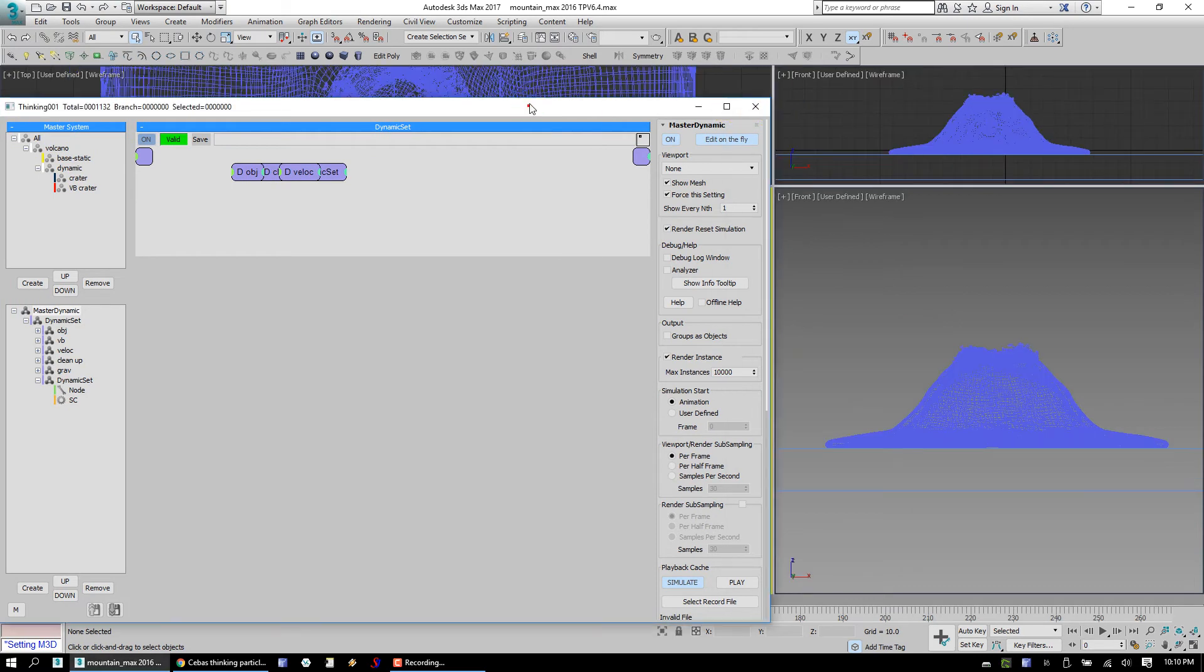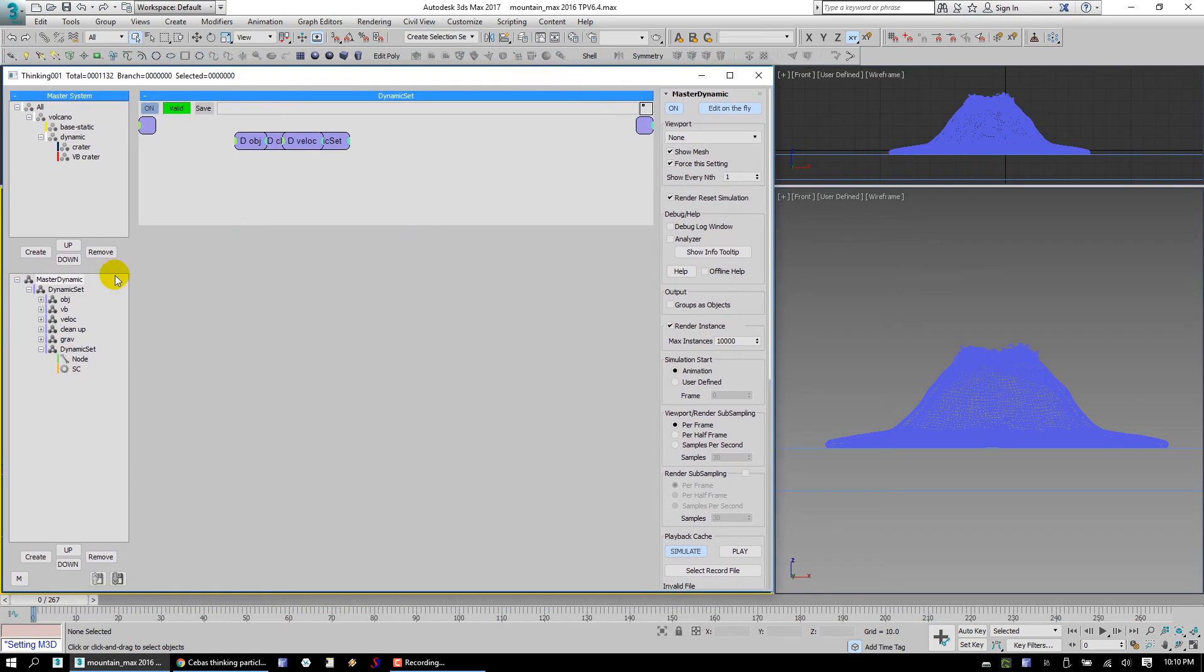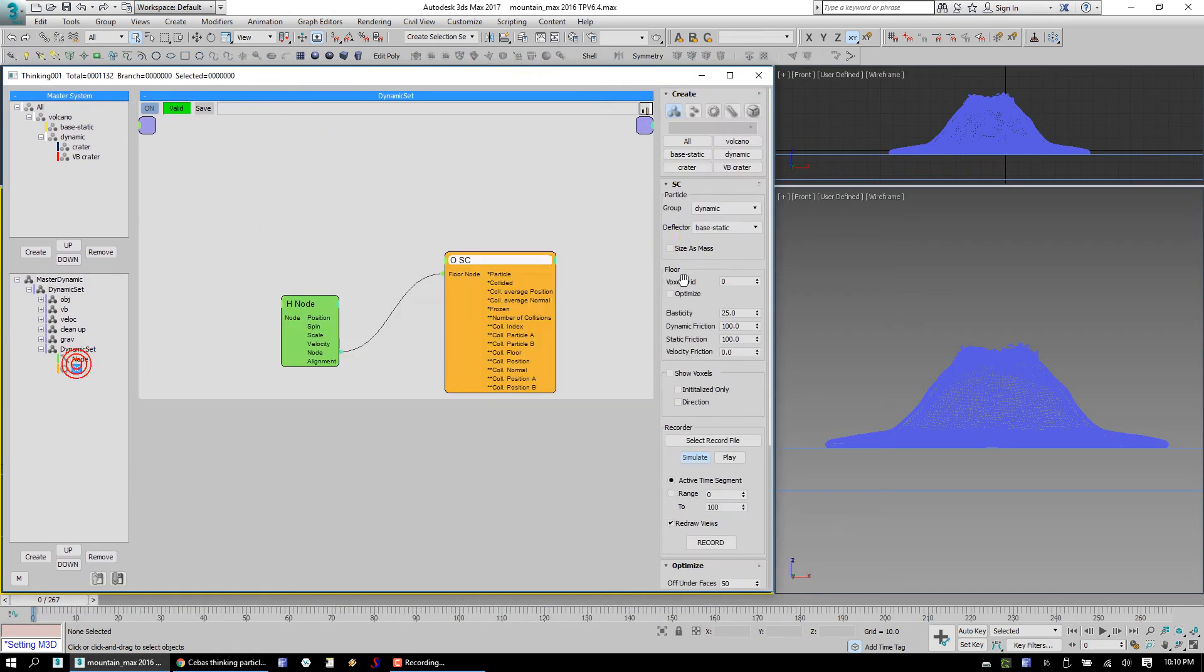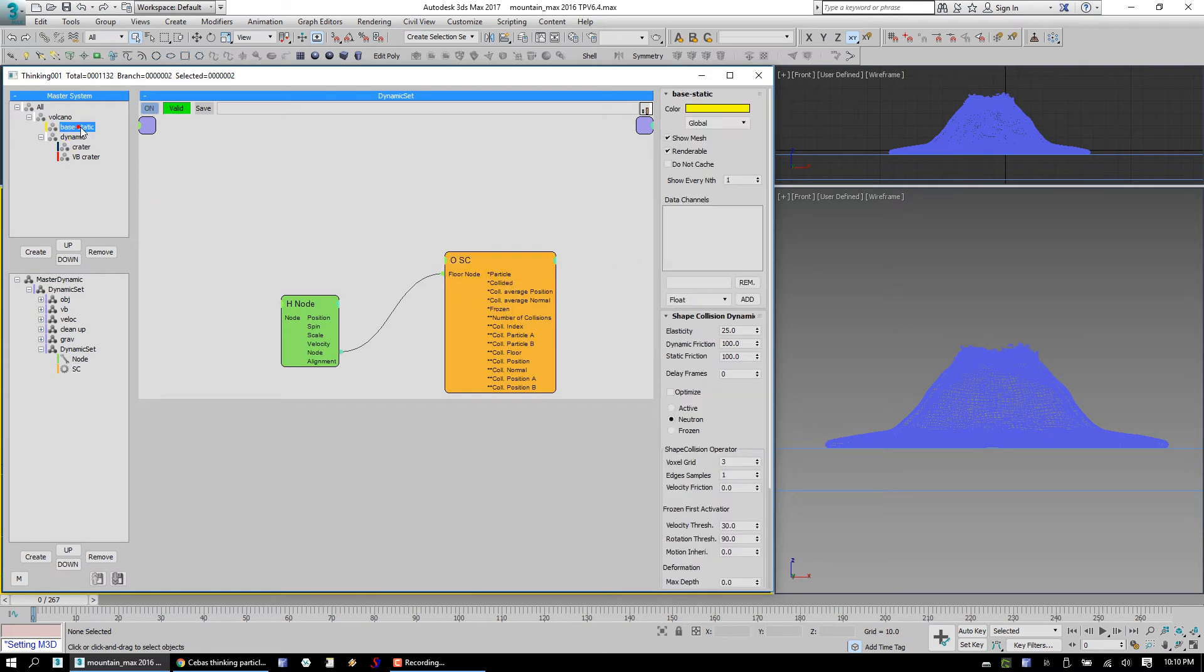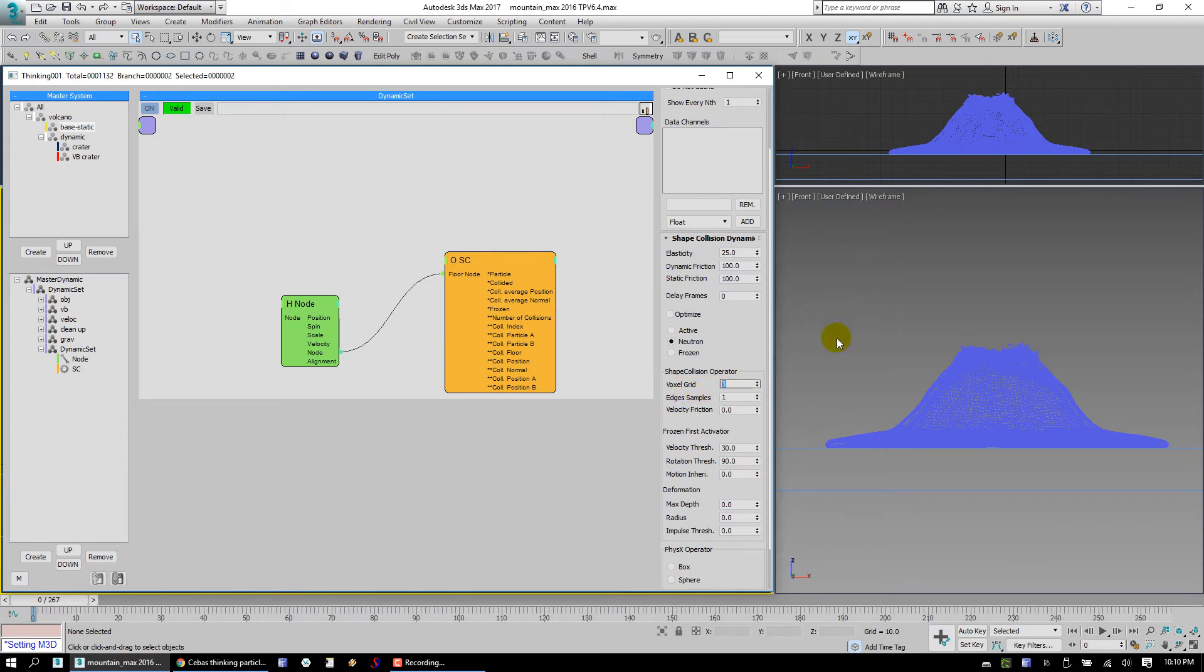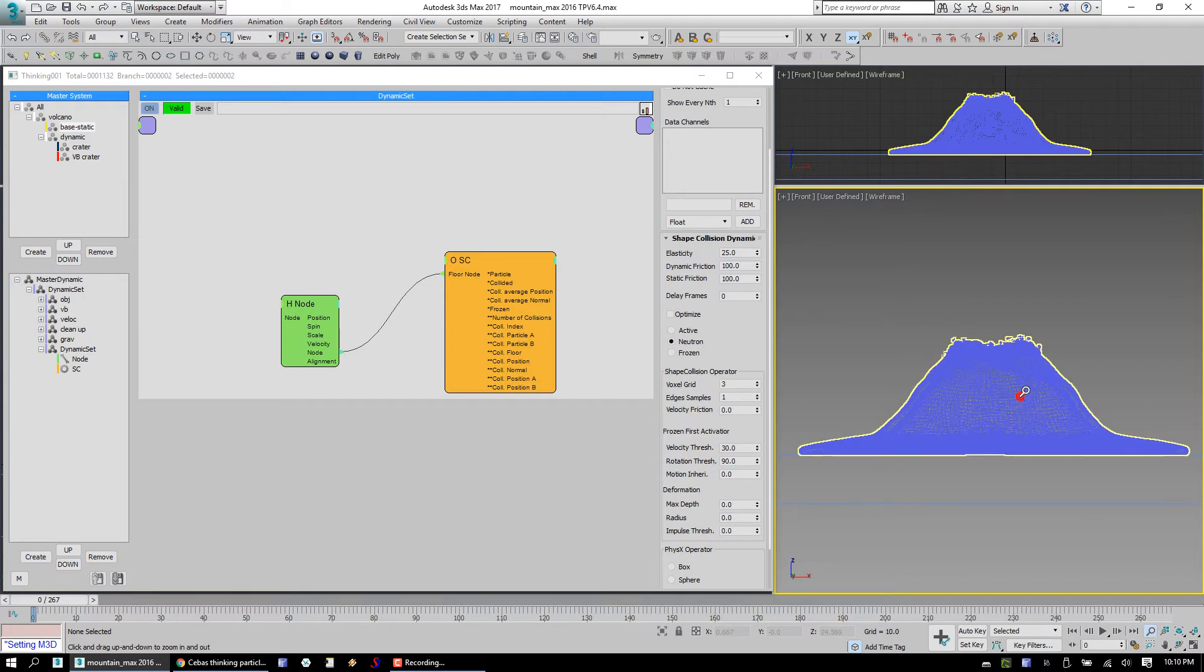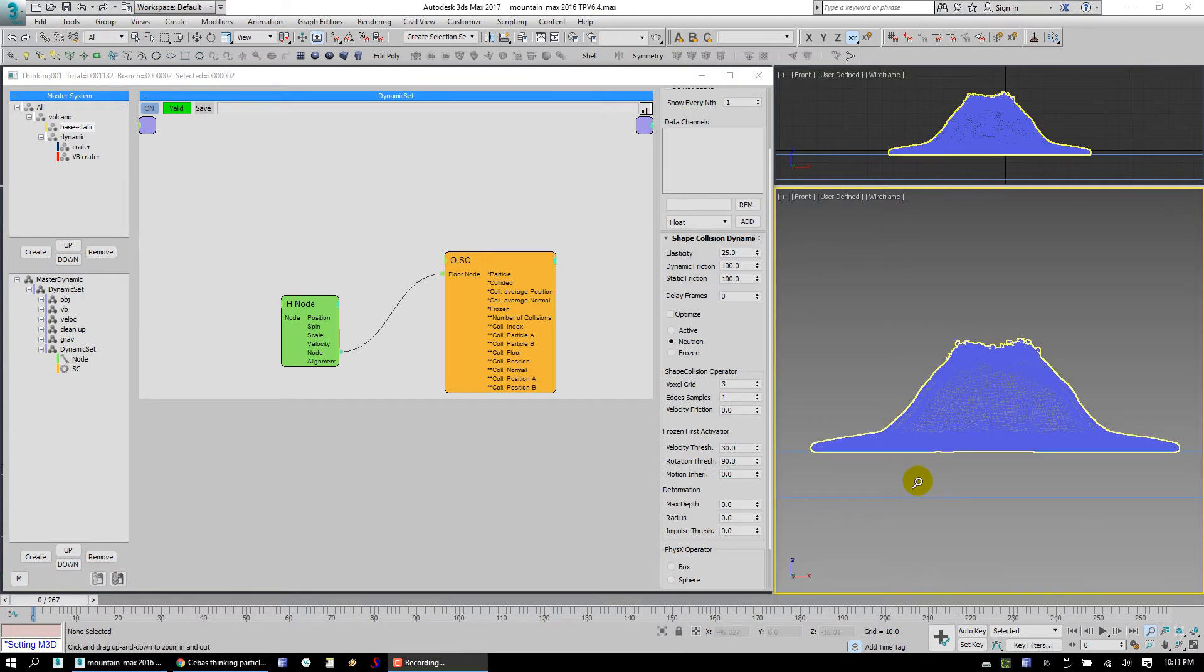The problem that I found is here in the scene, you've got your base static set as a deflector. Your base static, if we look at the shape collision dynamics, it uses a voxel grid of 3.